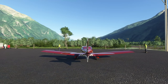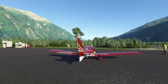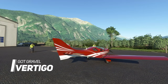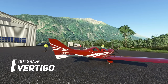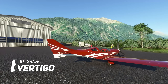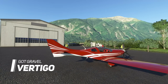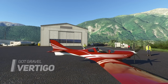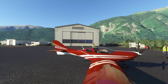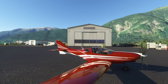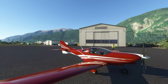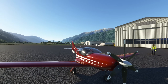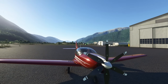The first add-on in our list of 10 best freeware for Microsoft Flight Simulator is this beautiful God Gravel Vertigo. This aircraft has been beautifully modeled, superbly textured, and equipped with very realistic sounds.